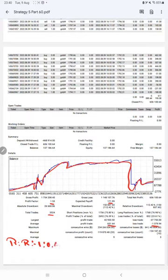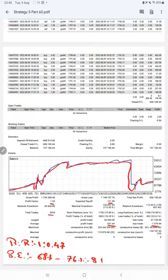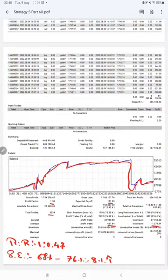And the break even point for the strategy is 68%, compared with the current account accuracy which is 76%. We can say we are up by 8% above the requirement. If you are also willing to get the same trades and profit on your account, ask us for the connection. Thank you so much for watching this video.